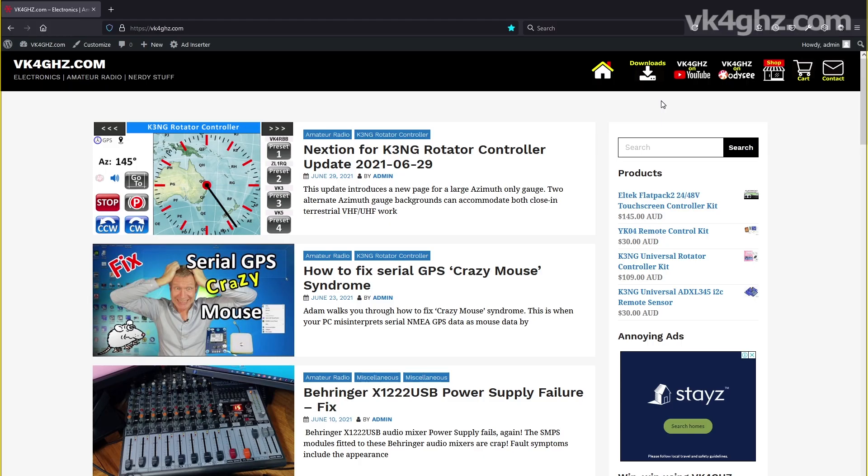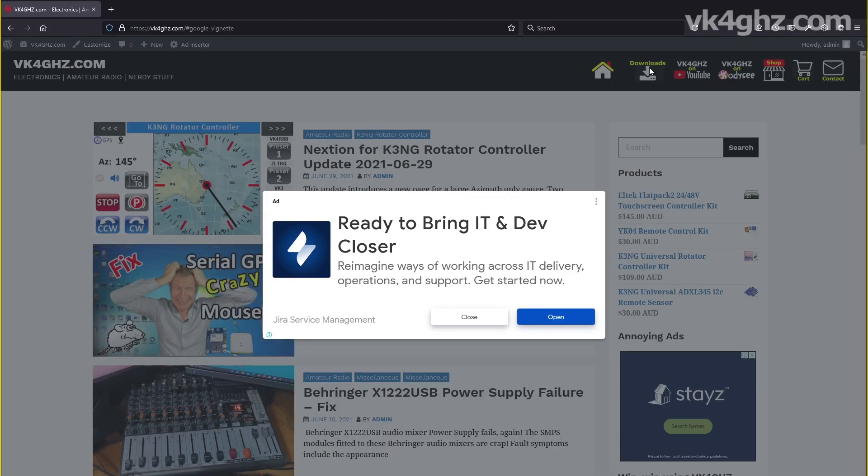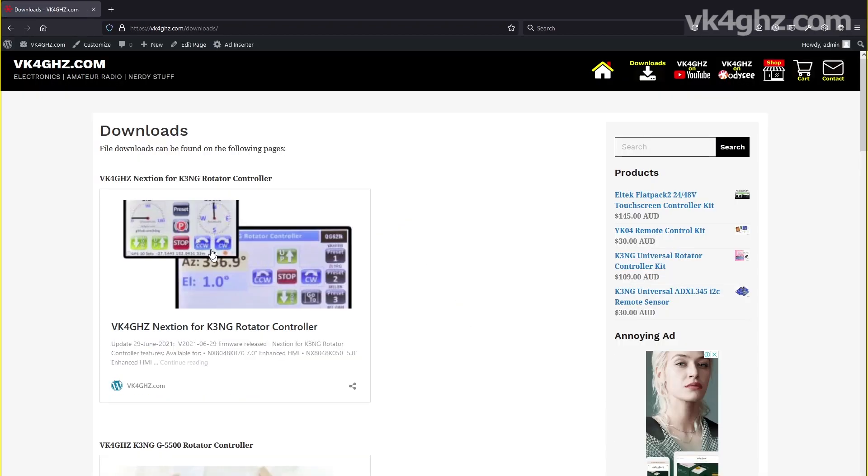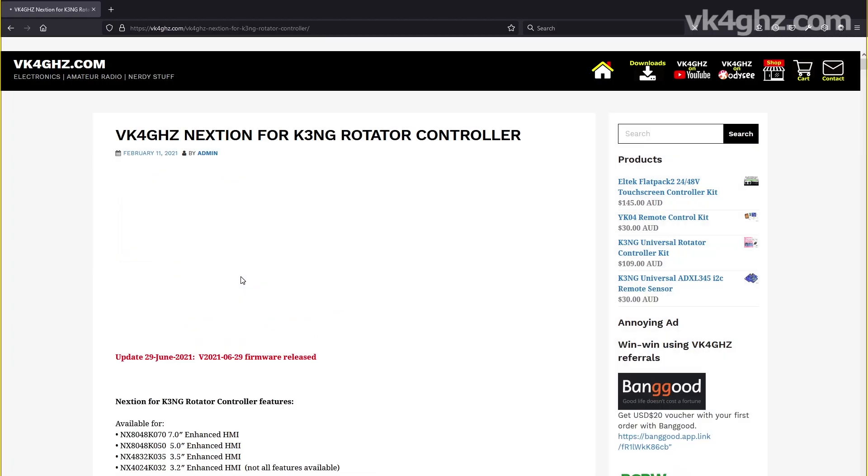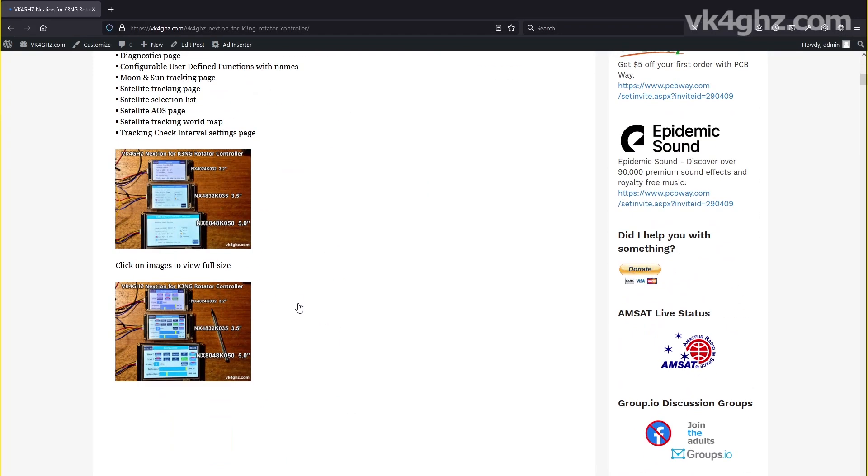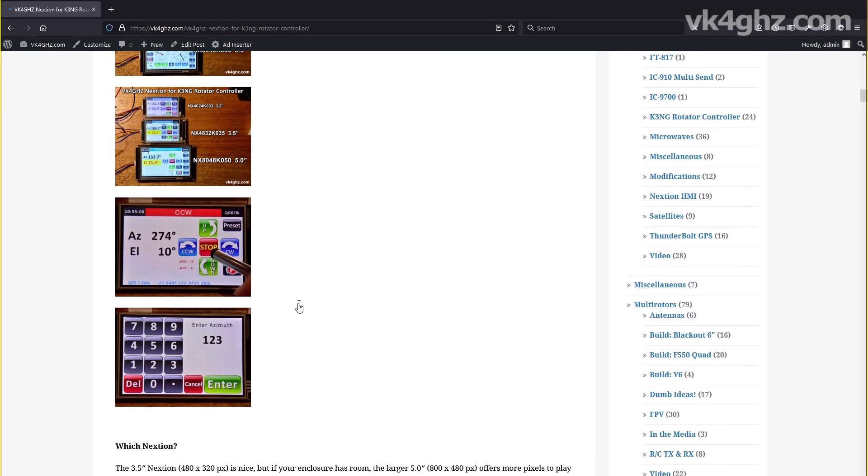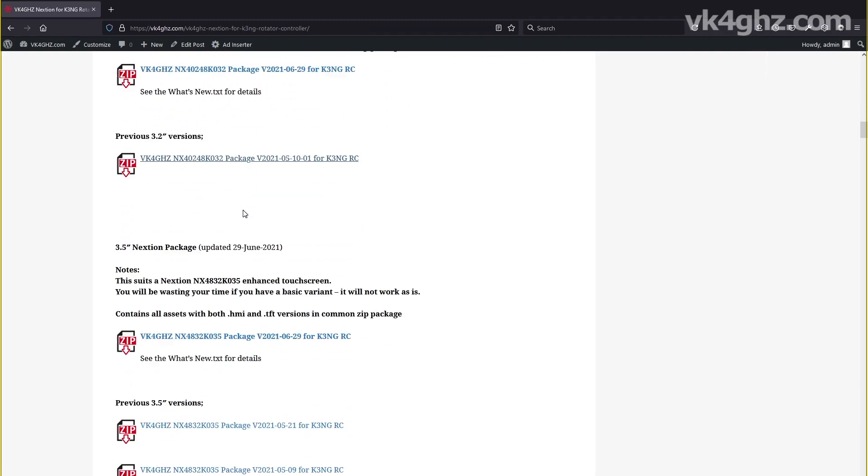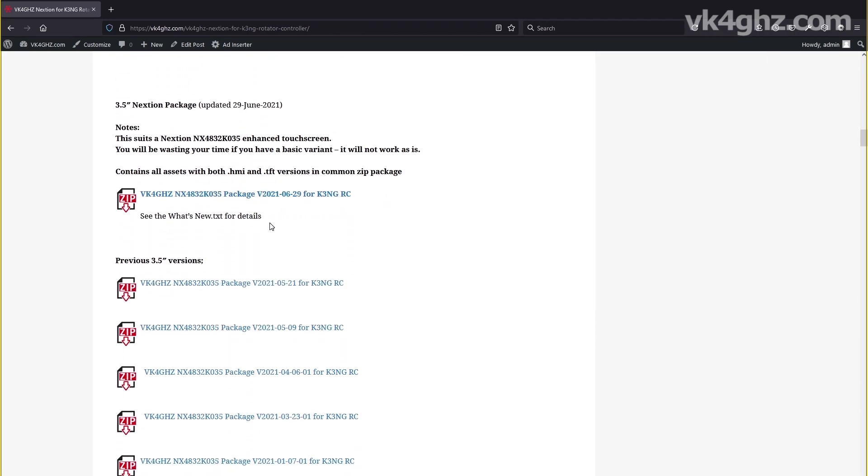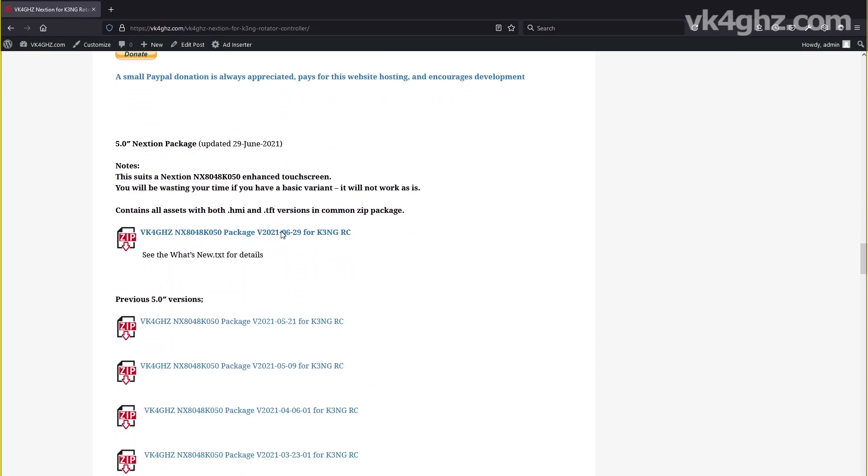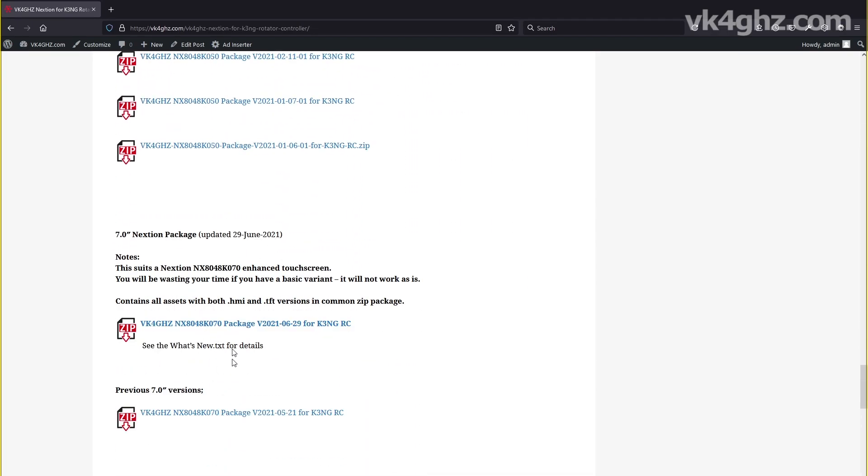To download this Nextion firmware, simply go to my website vk4ghz.com. Up the top you'll see downloads, click on that. Close the ad unless it really interests you. And click on the obvious here, VK4GHZ Nextion for K3NG rotator controller. That will take you to the project page. Some information there and some images and all the packages, all the zip packages are here. So firstly the 3.2 inch, the three and a half, with previous versions for all of these, the five inch, and down the bottom the seven inch package there. Unzip the package that suits your screen size.